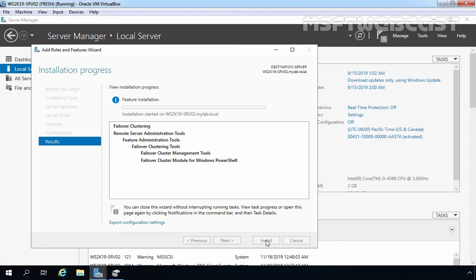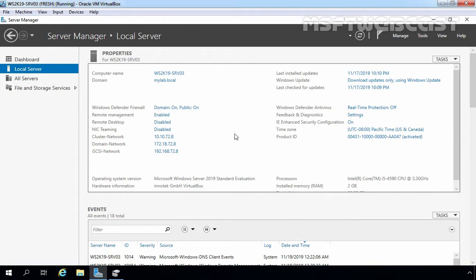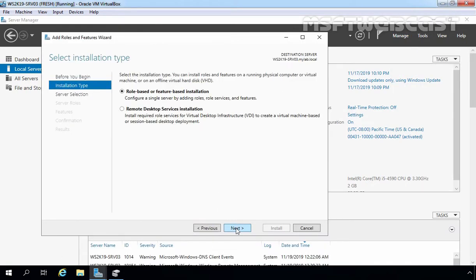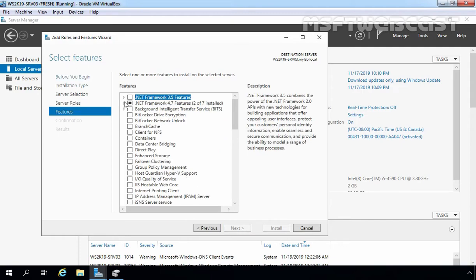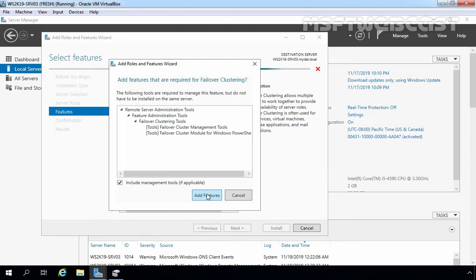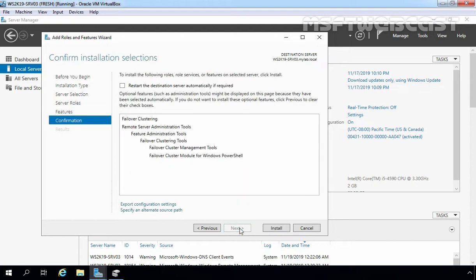We need to perform the same steps on our other node as well. This is our fourth virtual machine with the host name ws2k19-srv03. This server is also part of our active directory domain mylab.local. We have a total of three network adapters on this server as well: one for domain network, one for cluster network, and one dedicated network to access the iSCSI storage. This server will be our second node in the failover cluster. Let's install the failover cluster feature on this member server as well. Click on Manage, select Add Roles and Features, click Next, select role-based or feature-based installation, click Next, select local server ws2k19-srv03, click Next, then on Select Features, select Failover Clustering feature. Click Add Features to add required features, then click Next and click Install.